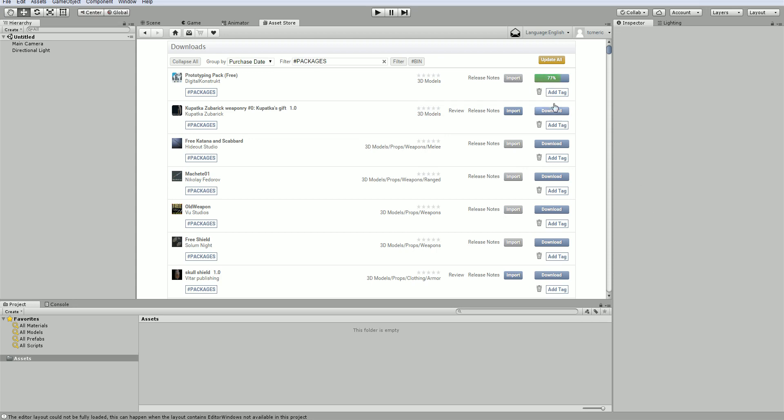You can always delete it from your computer as well. Once it's downloaded, it's actually storing a local copy on your computer, usually in your C drive if you're using Windows. So if you want to get rid of that, you can choose the delete button. For the most part, I just keep them on my computer because I reuse them in multiple projects.